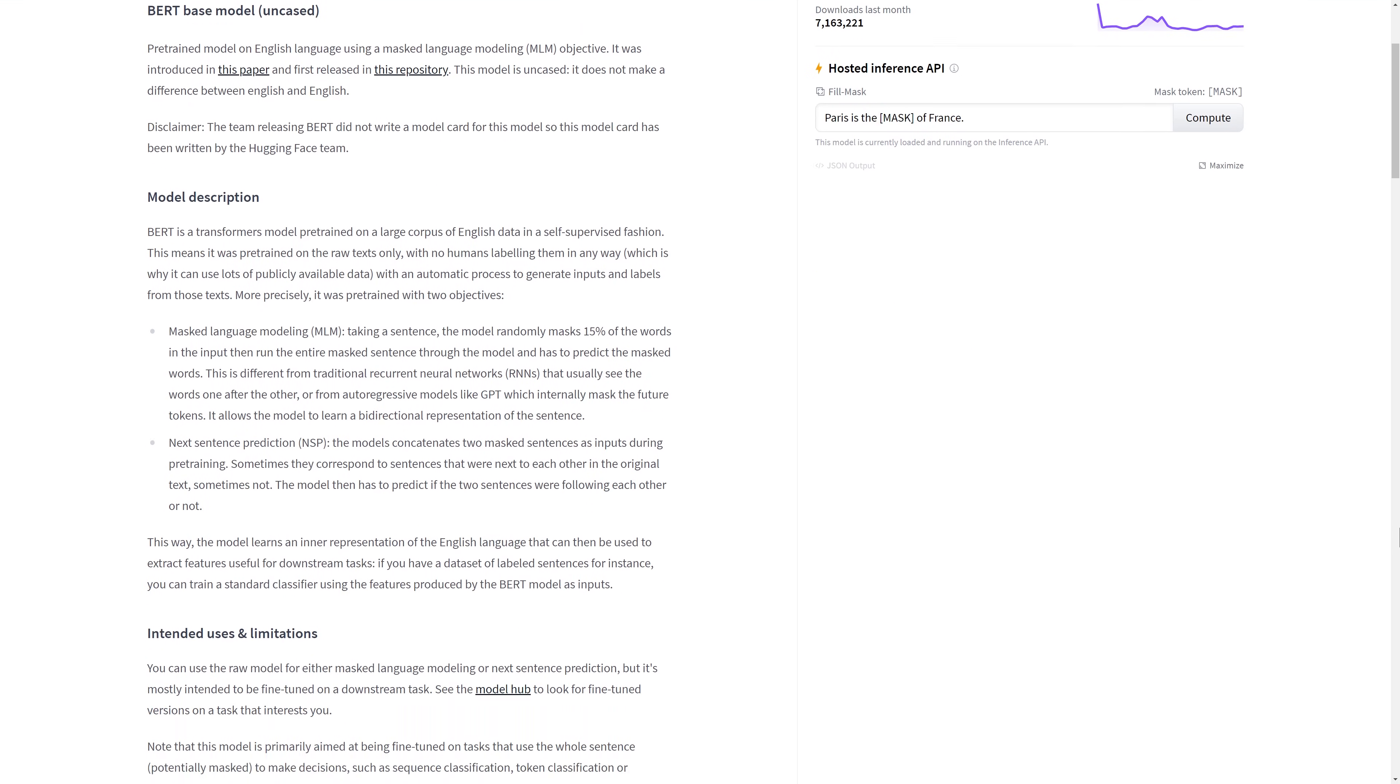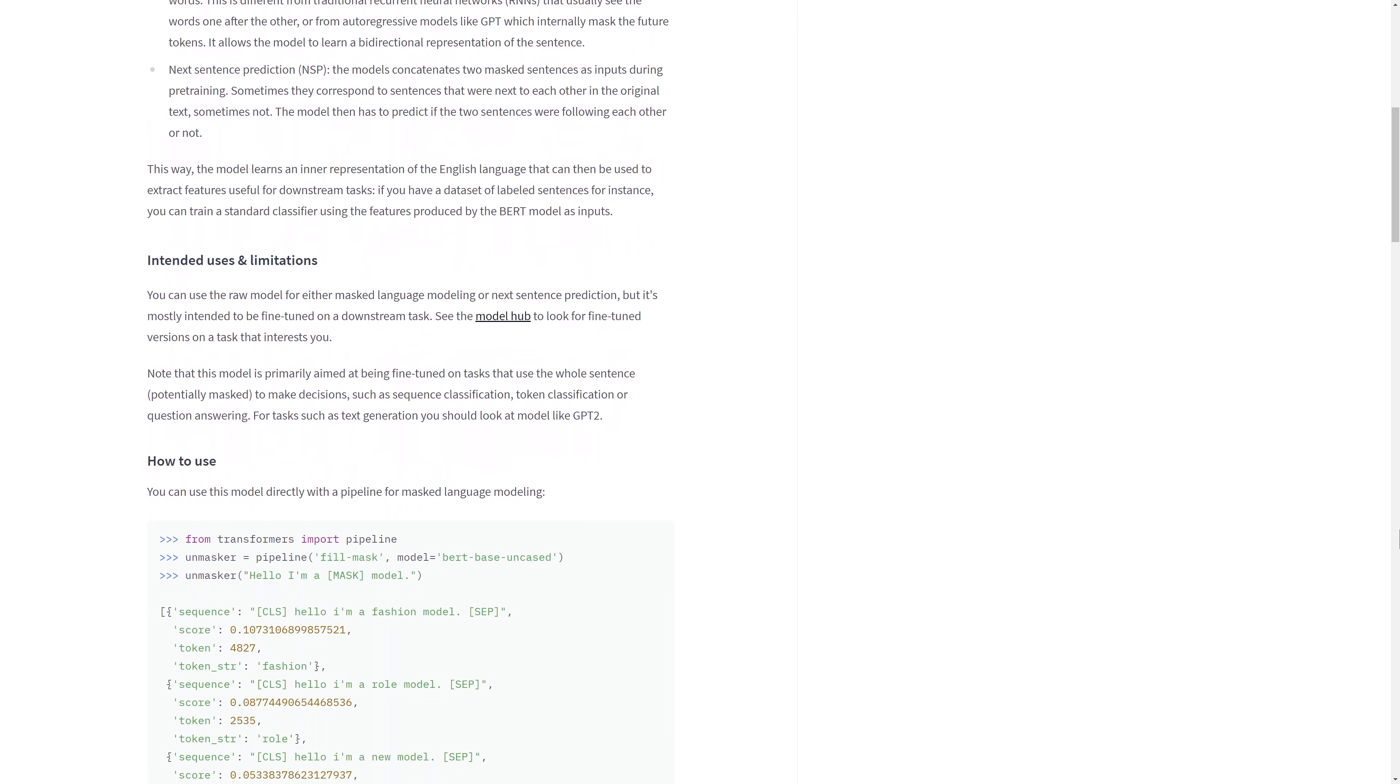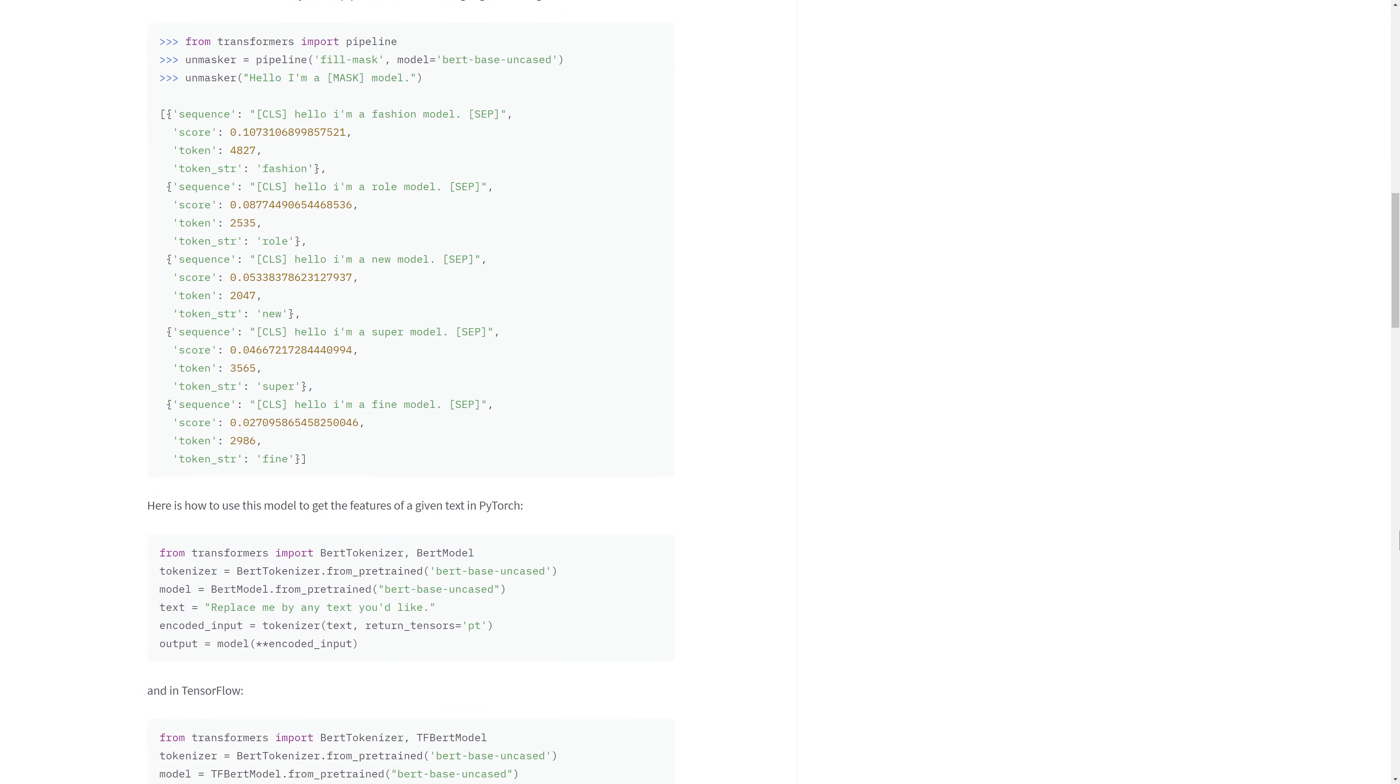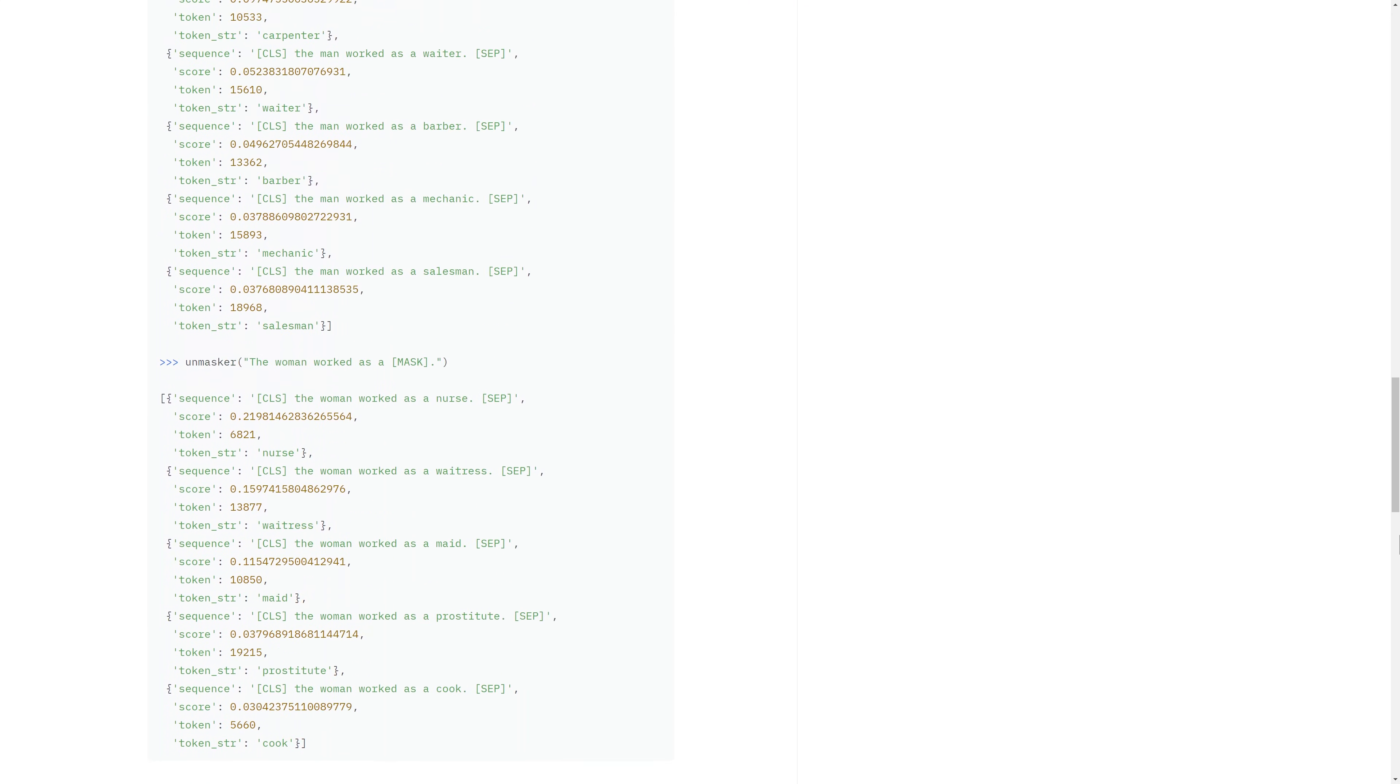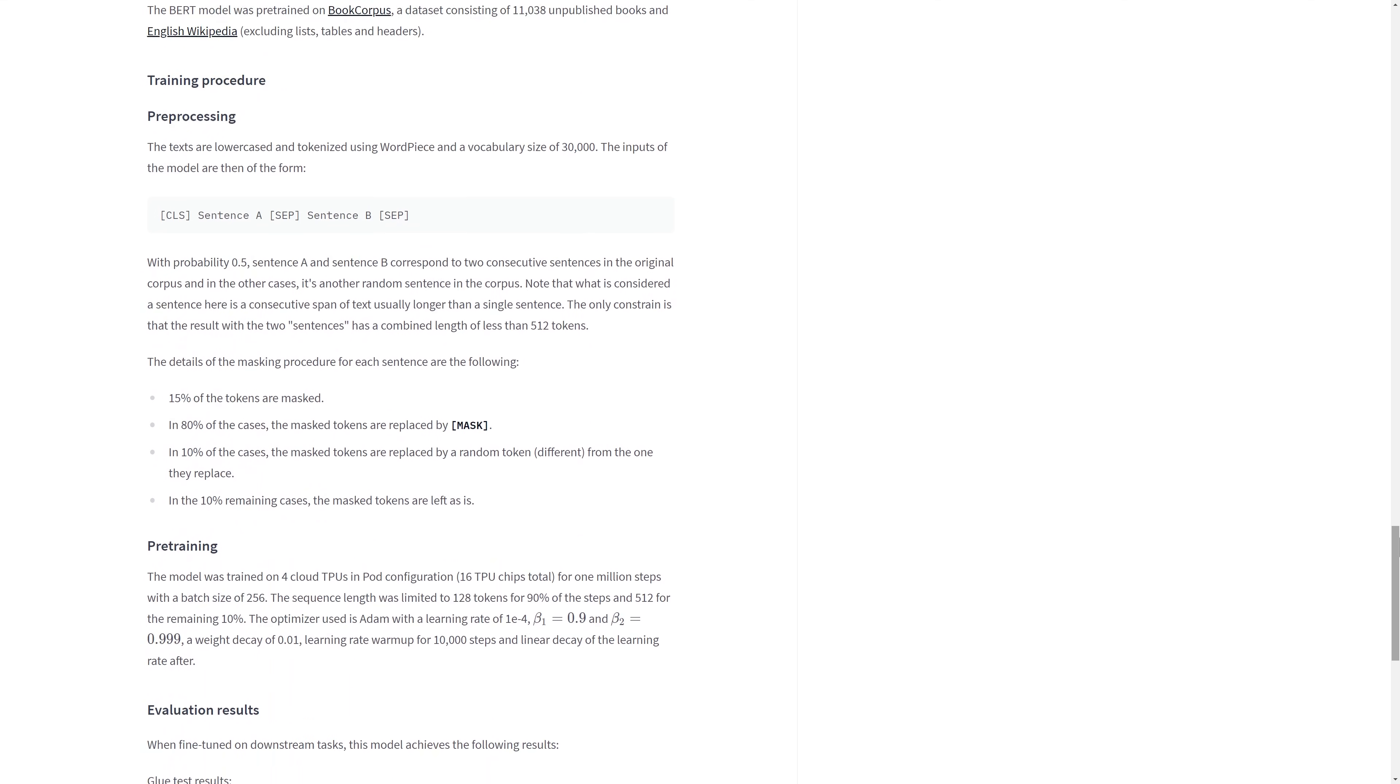It can also show code snippets on how to use the model, as well as any relevant information, training procedure, data processing, evaluation results, or copyrights.